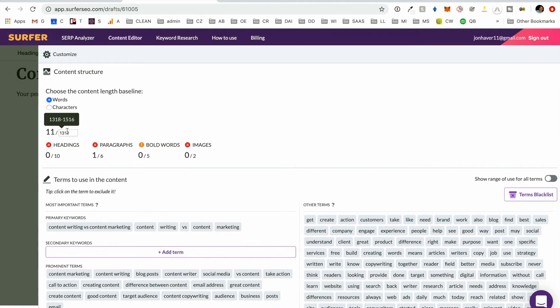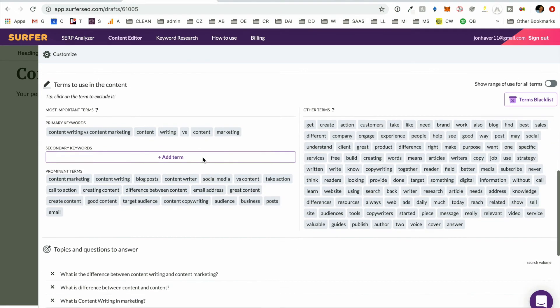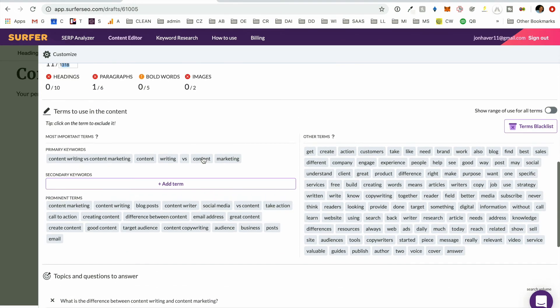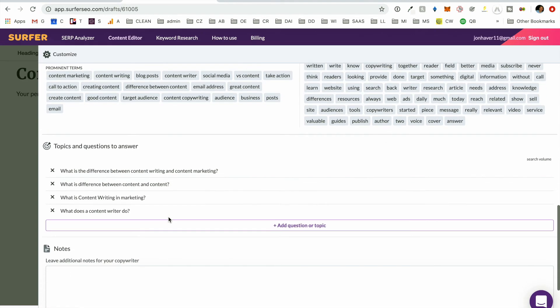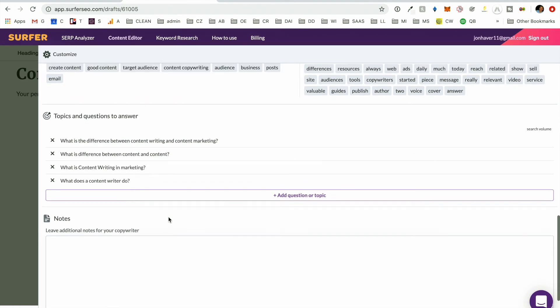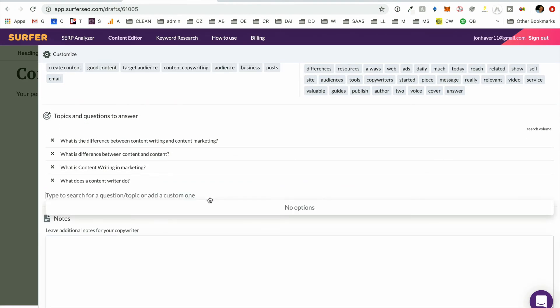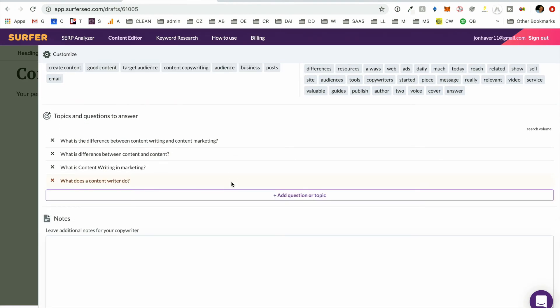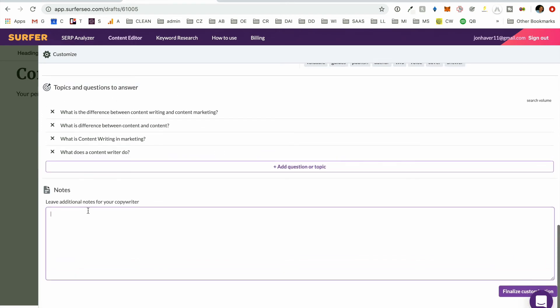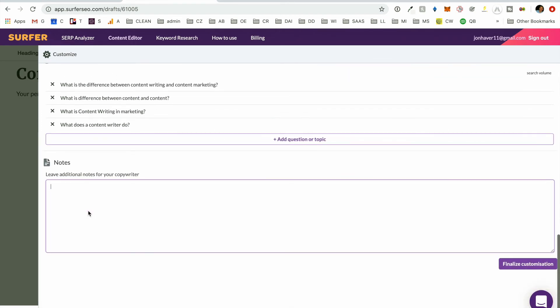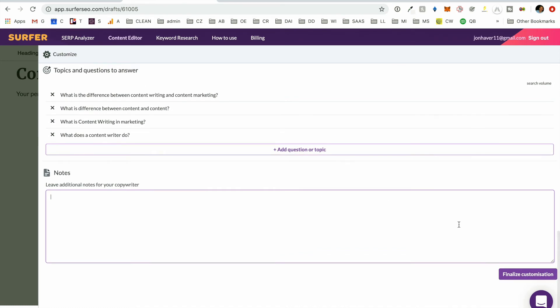And then it gives us a recommended word count of 1300. Gives us a whole bunch of terms. We can add terms if we want. If we look through here and we say, yep, the term you've picked definitely makes sense to be included. We can add them in. And then we can look at what questions they have suggested that we answer. And sometimes there'll be additional questions in here. If you need to make any notes to leave to your editor, you can put it in here. Finalize customization.